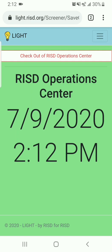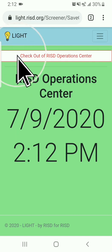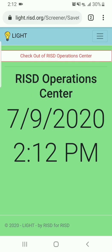If you made a mistake when answering the screener questions, you can speak to the building monitor about resetting your information and entering it again. When going to another building, please check out and then check into the building you will enter next. Remember to check out at the end of each day.